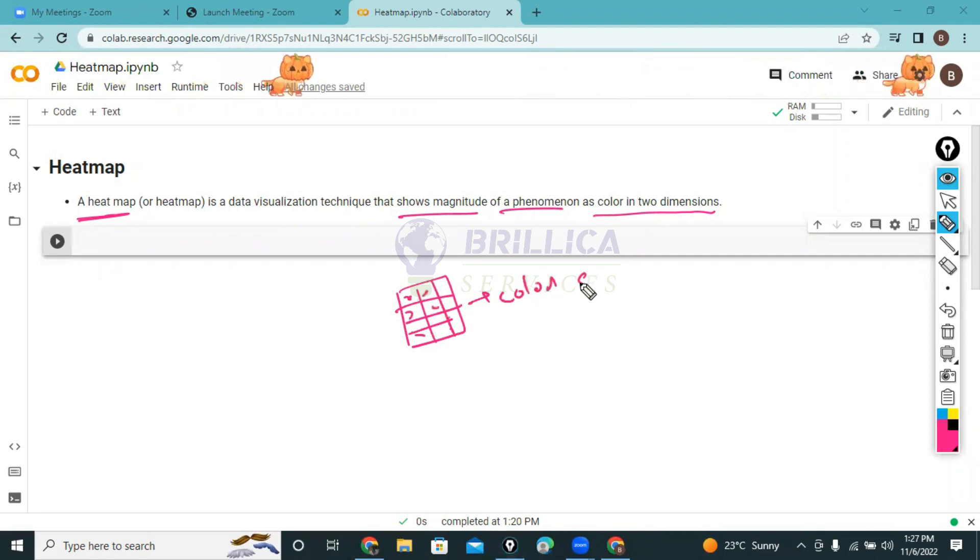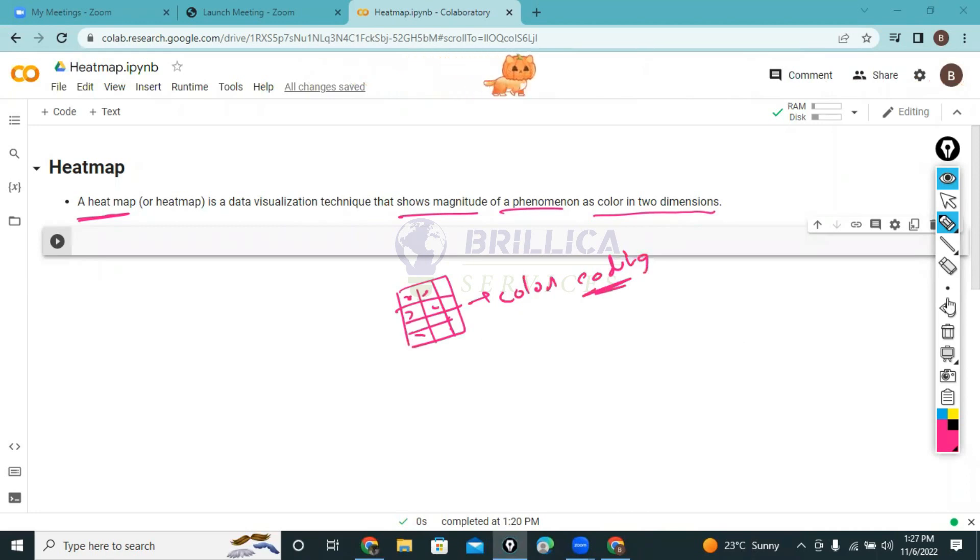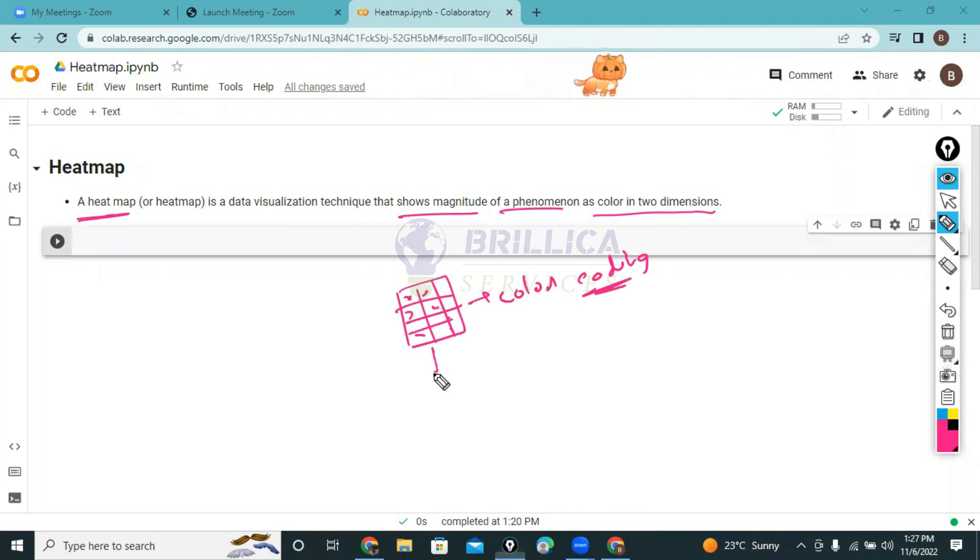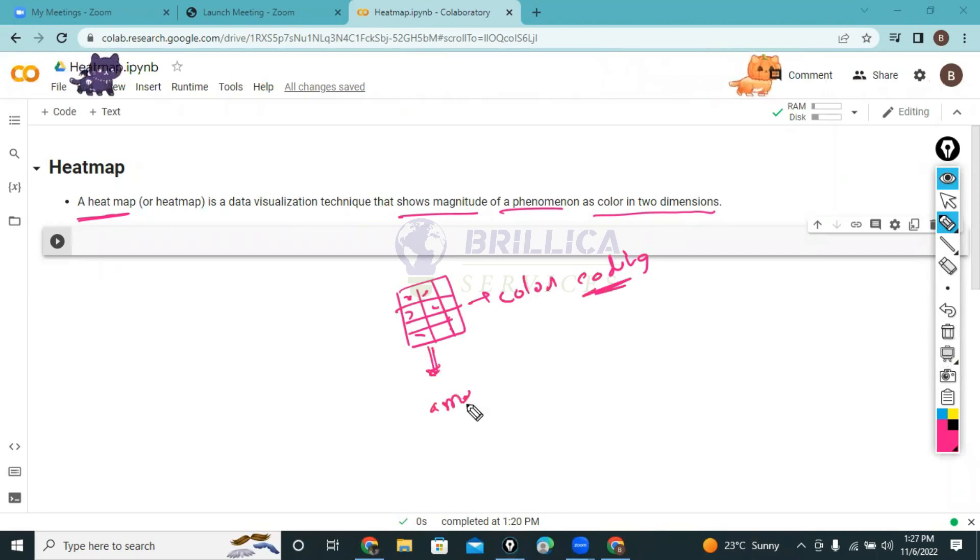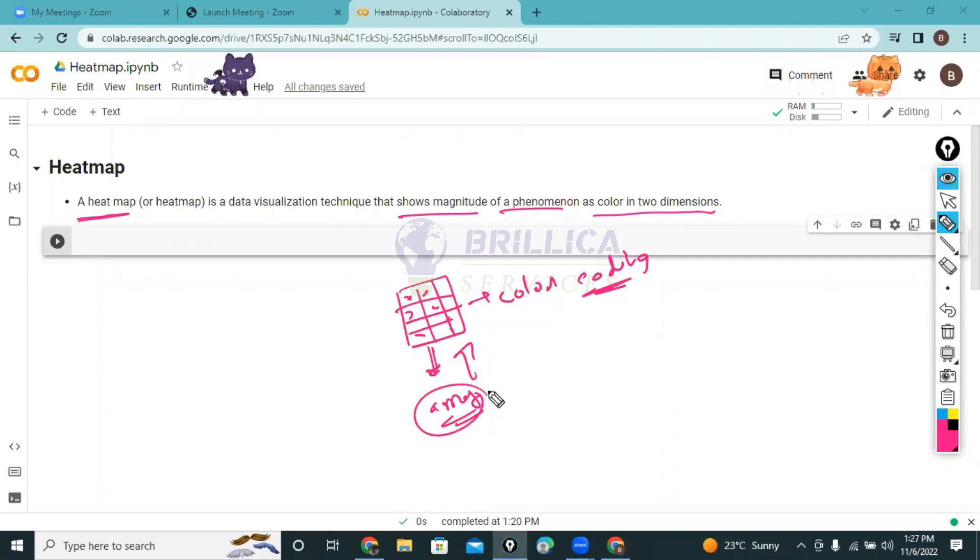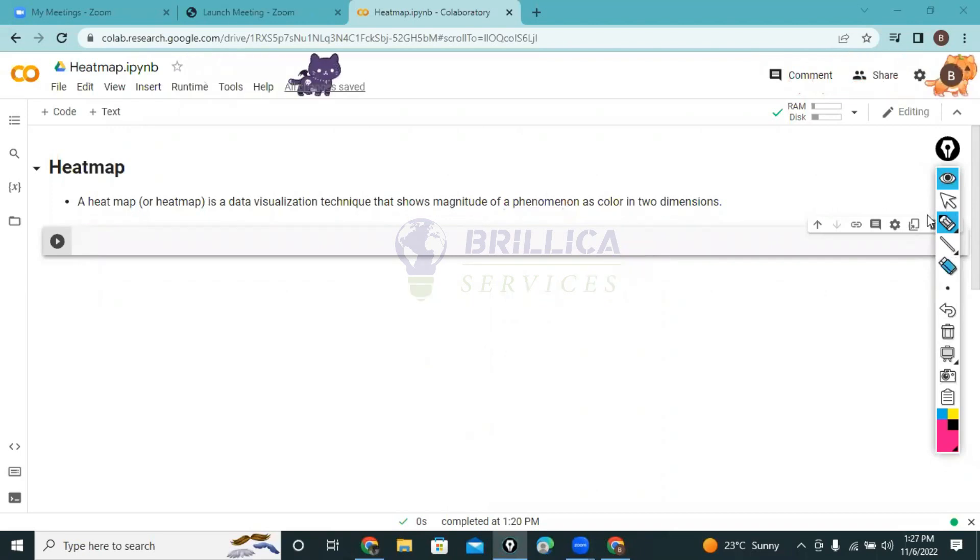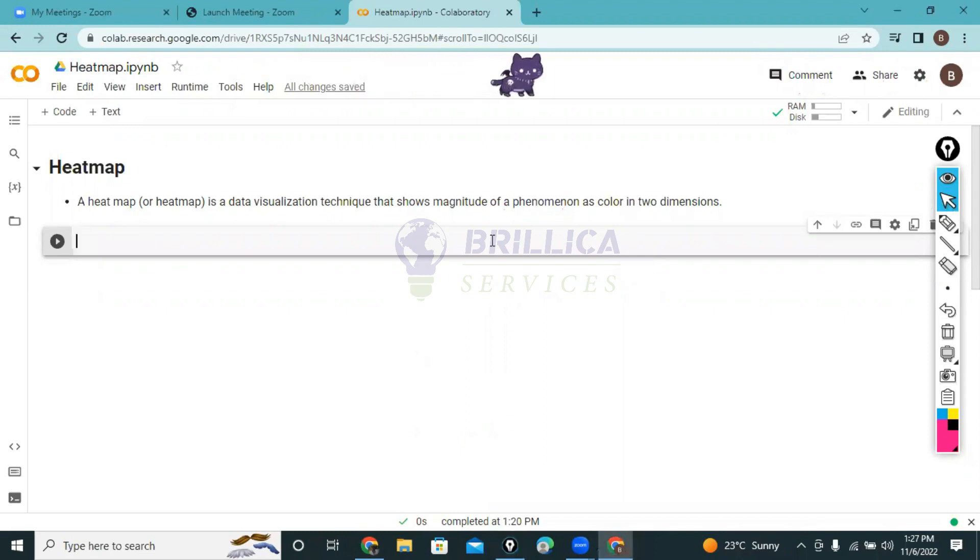In this tutorial we will learn how we can plot a heatmap of two-dimensional data. For creating a heatmap, first we will create two-dimensional data - maybe we can create an array, a two-dimensional array - and then we will plot the heatmap of it.